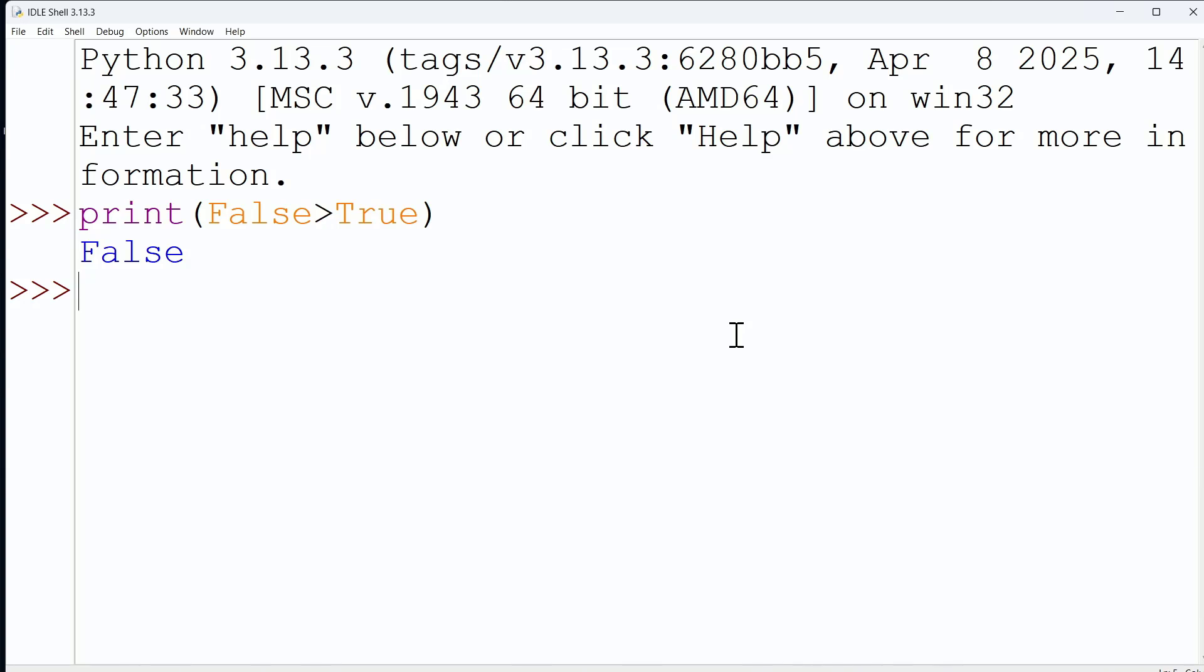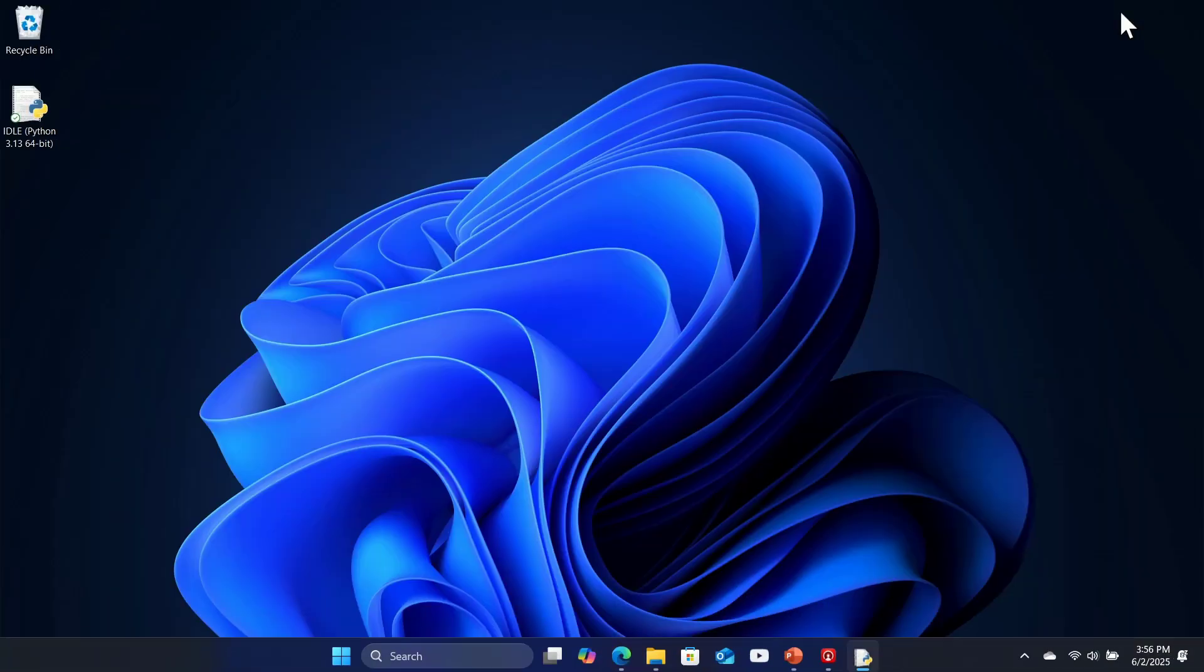False is not greater than true. 0 is not greater than 1. So pretty neat test to see that Python is actually looking at true and false as 0 and 1 values. Pretty nifty.